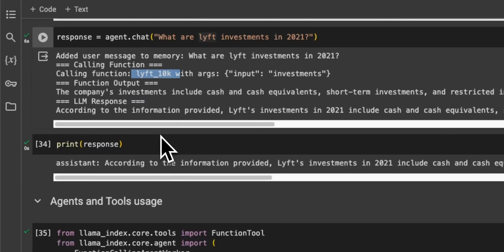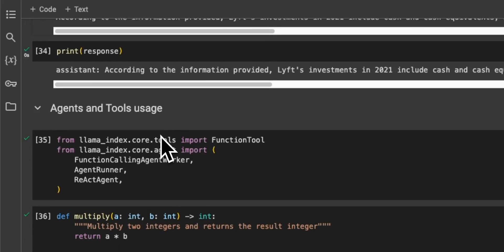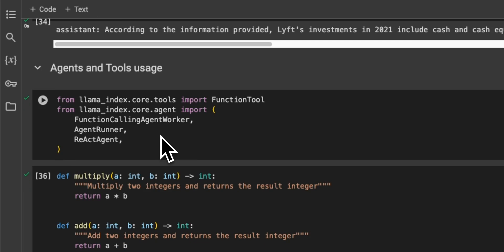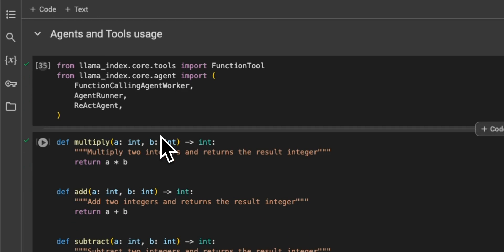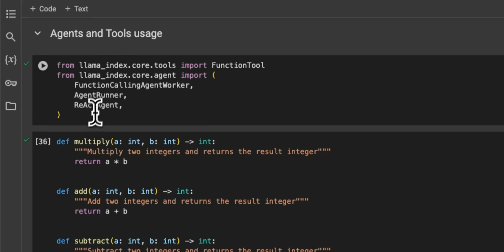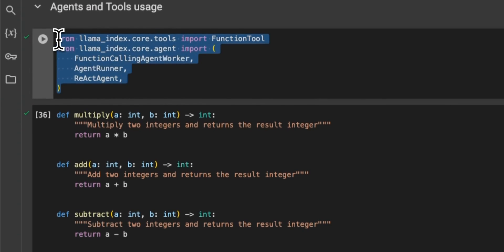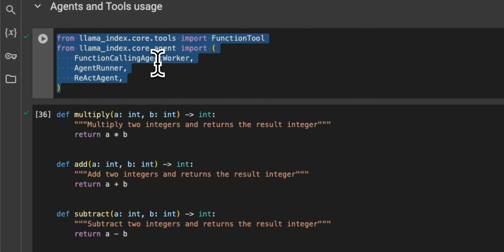Okay, now we can extend this idea to tool usage as well. So tools are basically function calls or think about external API calls in order to perform different operations. All right, so here's how it works.